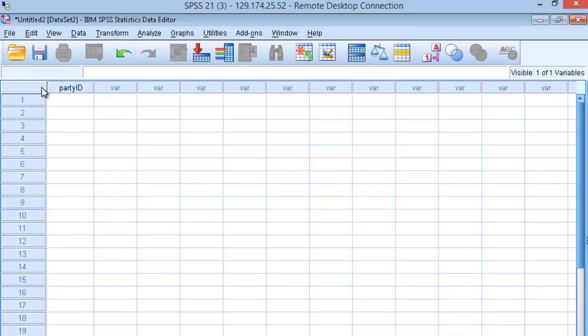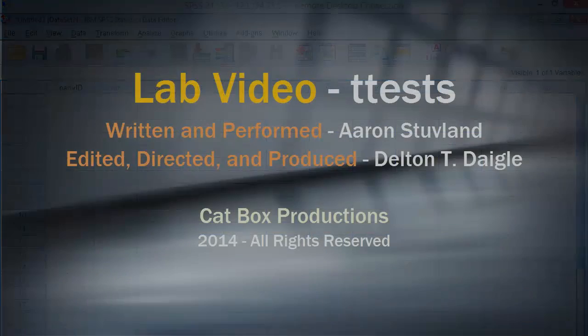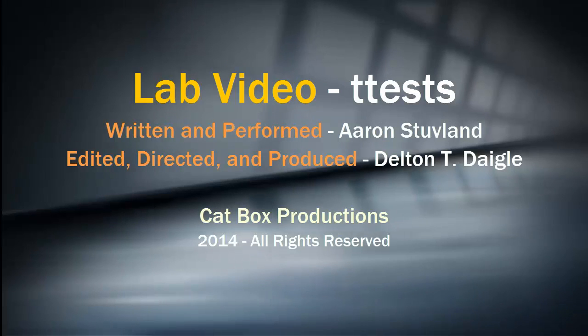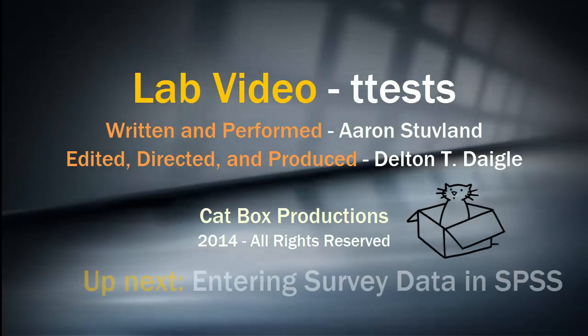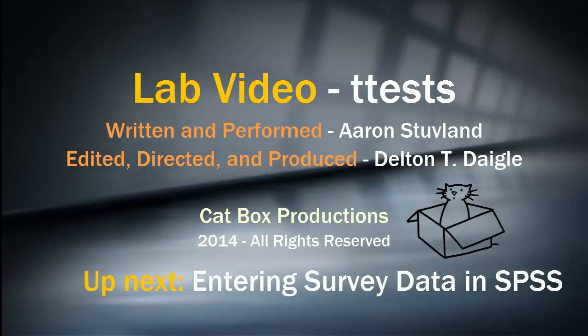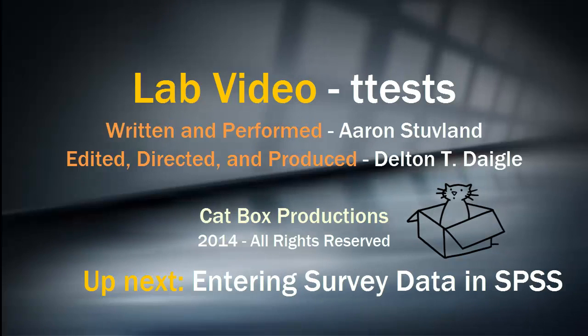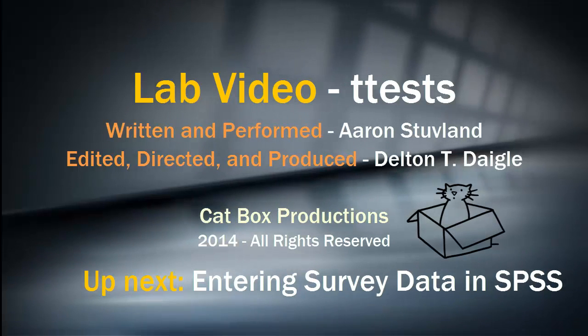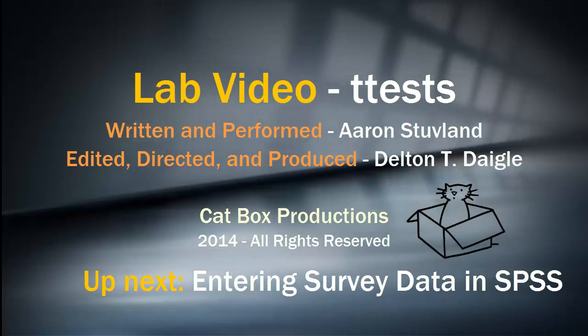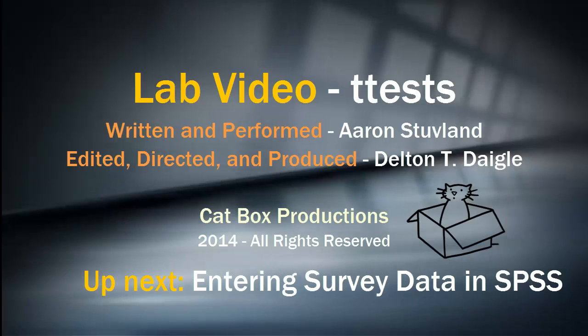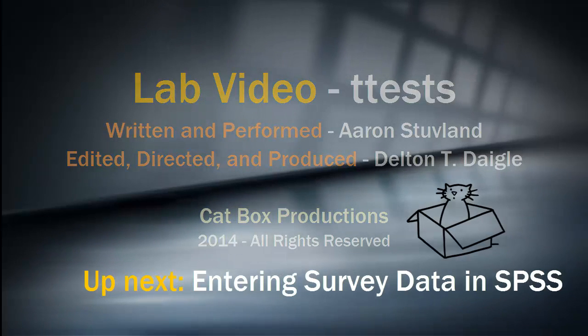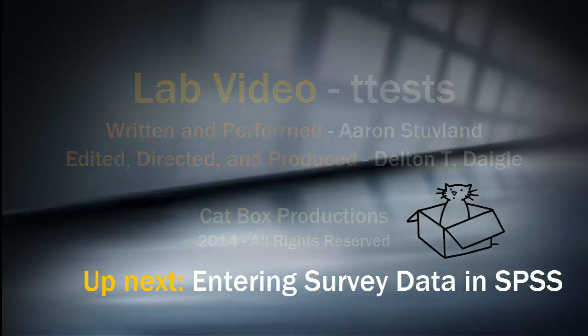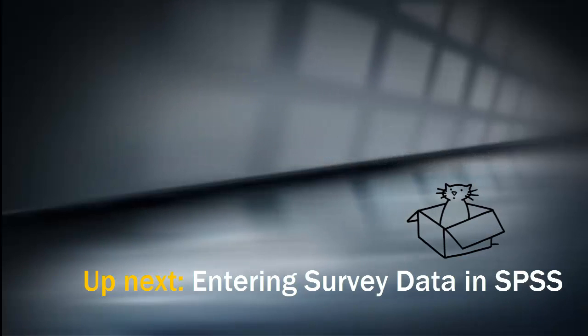Don't worry if this seems like a new language. Next week, we'll build on this knowledge by taking a survey and entering the data from that survey into SPSS. Before beginning the next lab video, be sure to complete the survey available on the Blackboard site. Then move on to the lab video featuring the entering of data in SPSS.